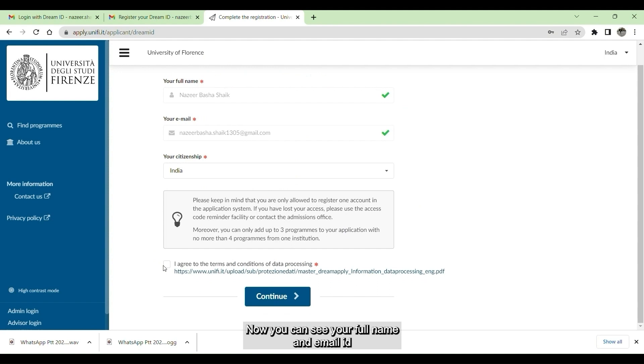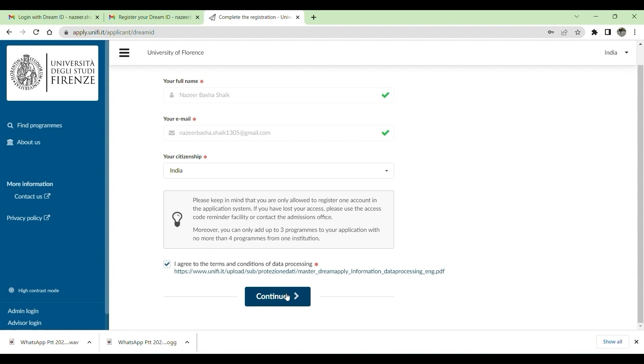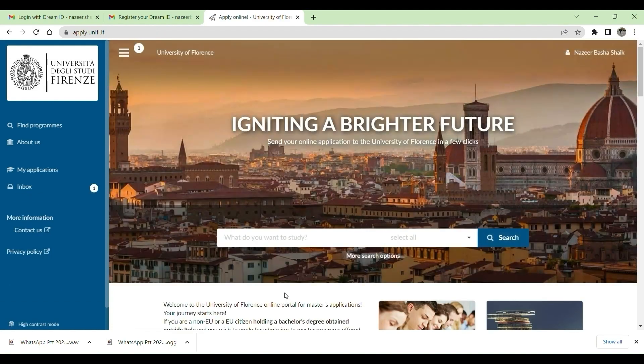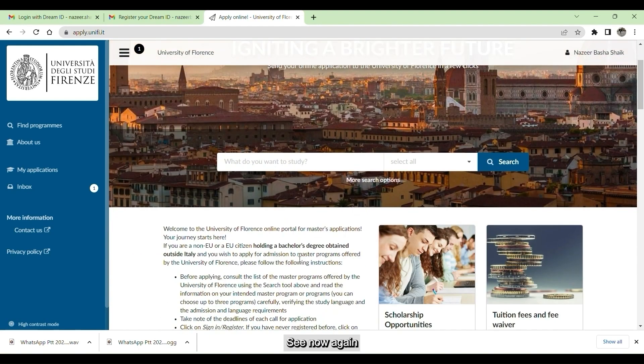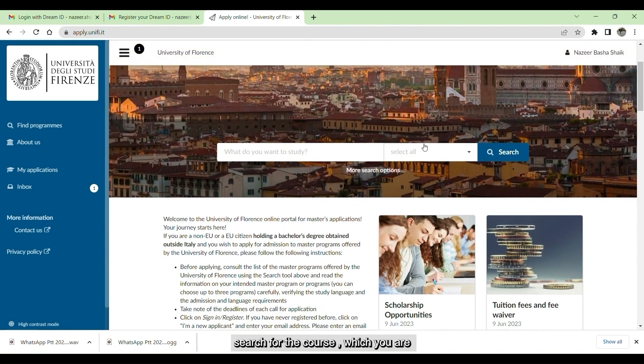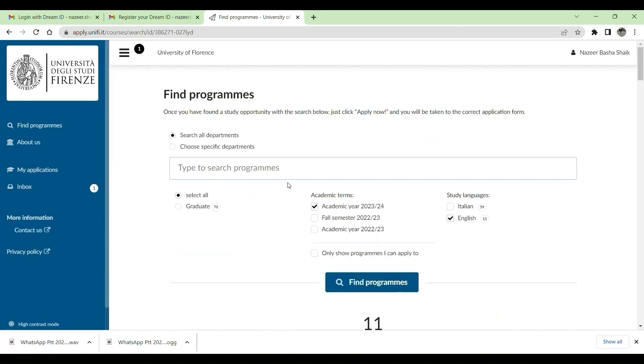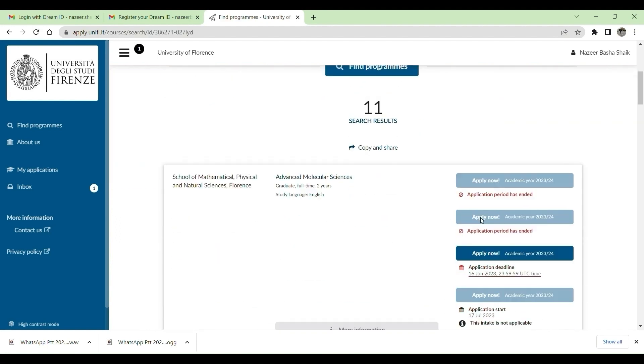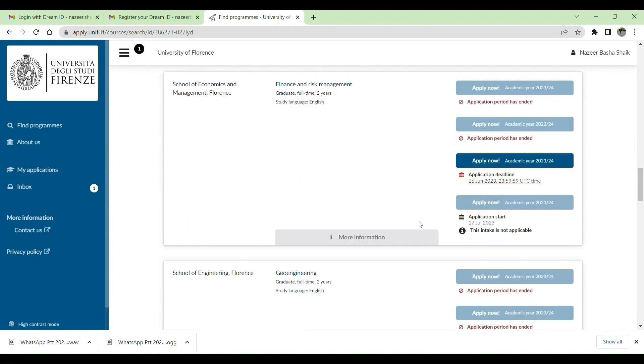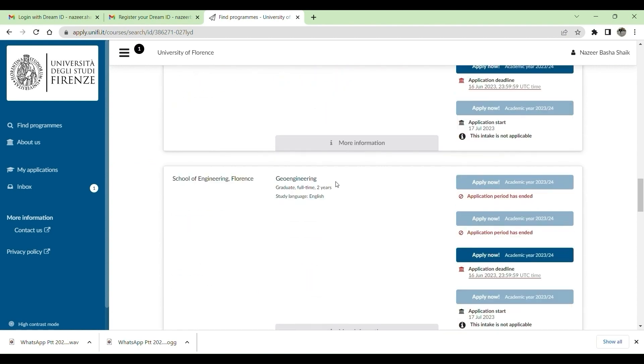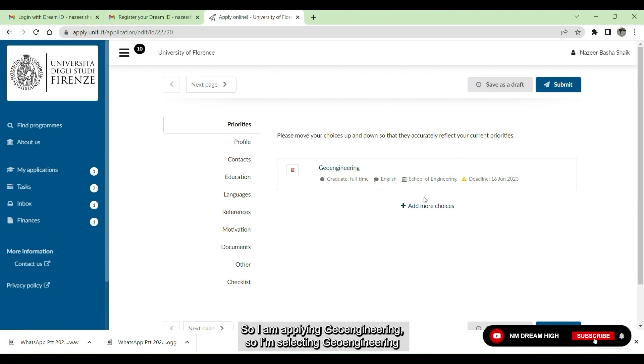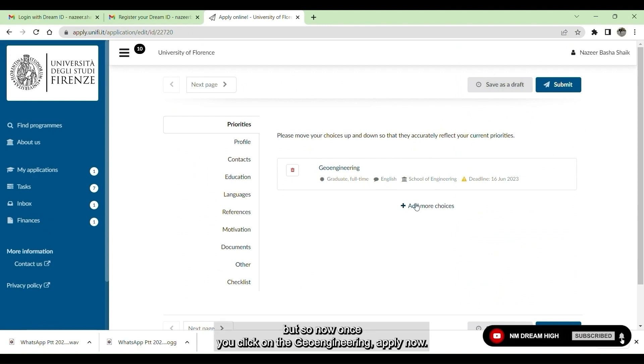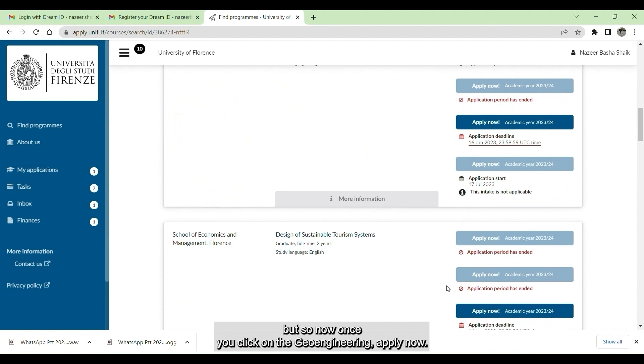You can see your full name and your email ID and your citizenship. Click on I agree to terms and conditions, then click on continue. See now again, search for the course which you are applying. I am applying in geoengineering, so I am selecting geoengineering. Once you click on geoengineering apply now.